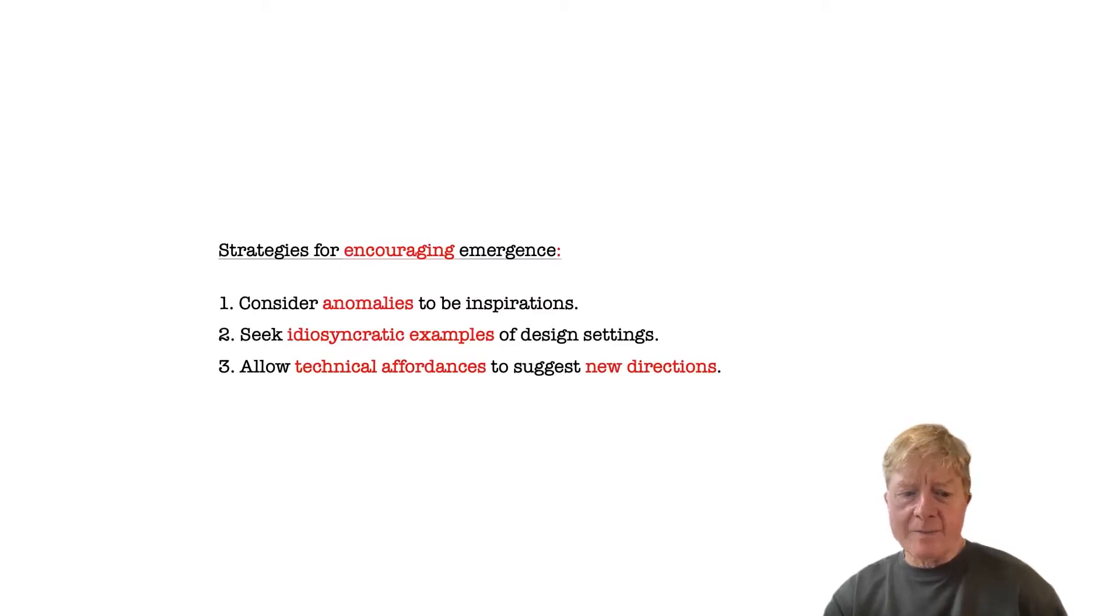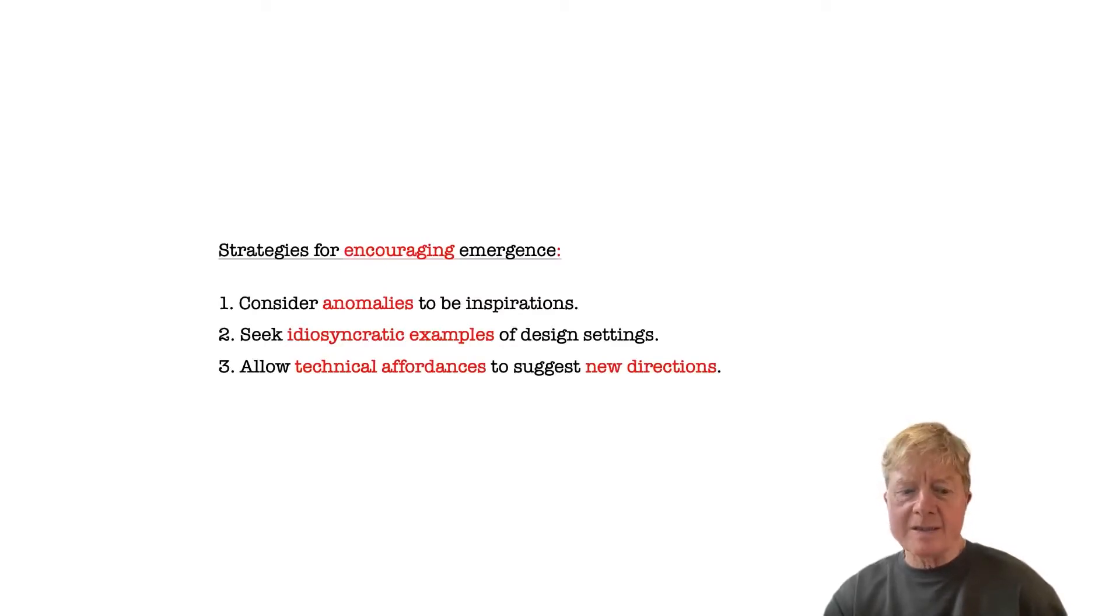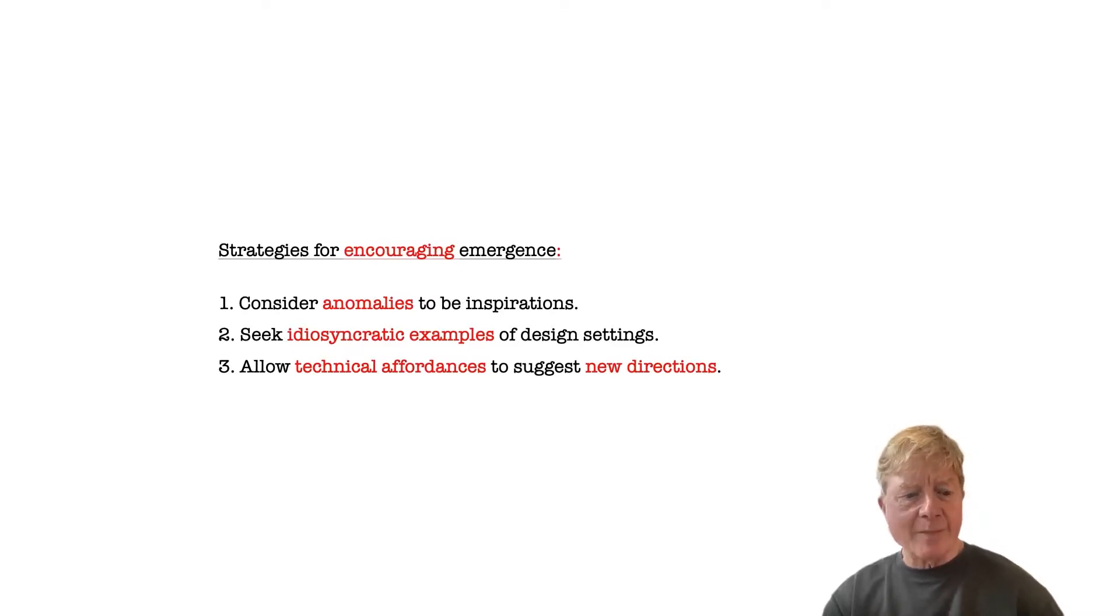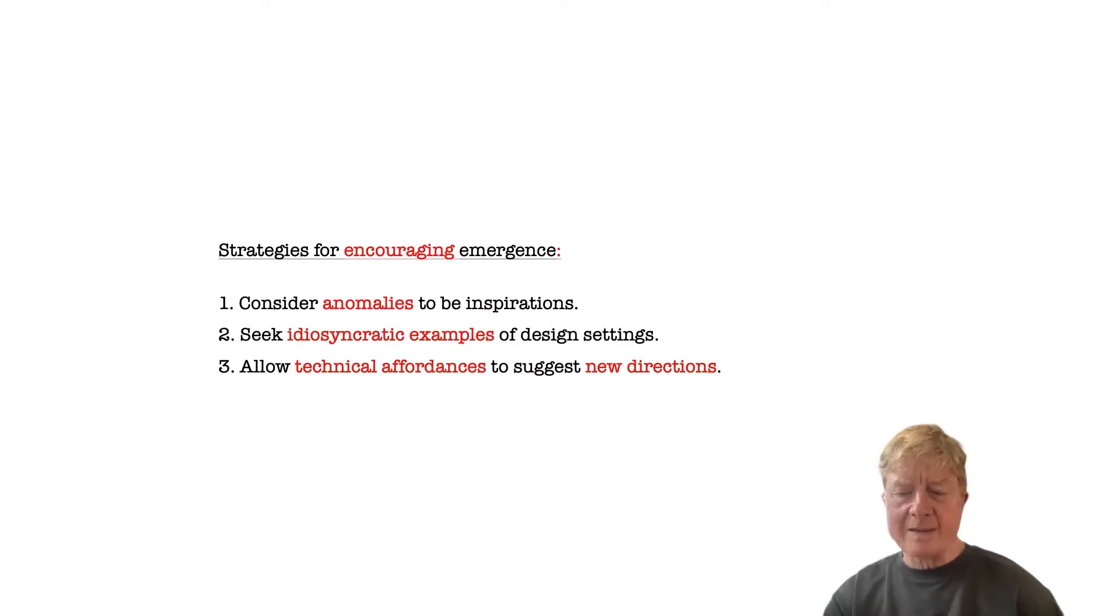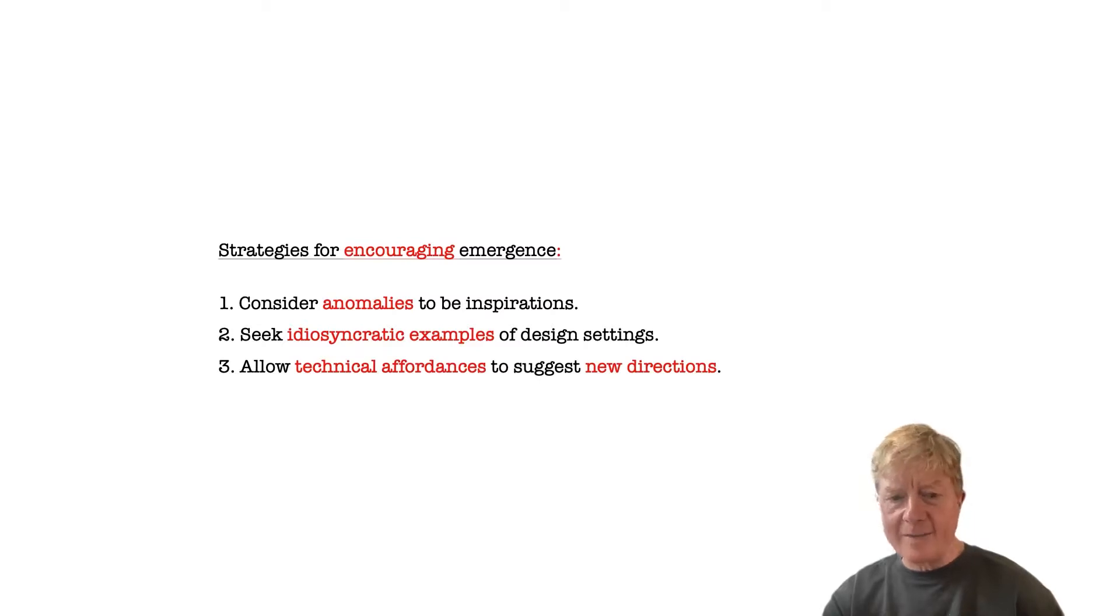We discuss four different aspects of engaging with emergence. The first group of strategies talks about how to encourage emergence in the process of design, for instance, by embracing anomalous data or unusual settings as inspirations, or allowing technical affordances to suggest new directions rather than thinking of them as technical difficulties.